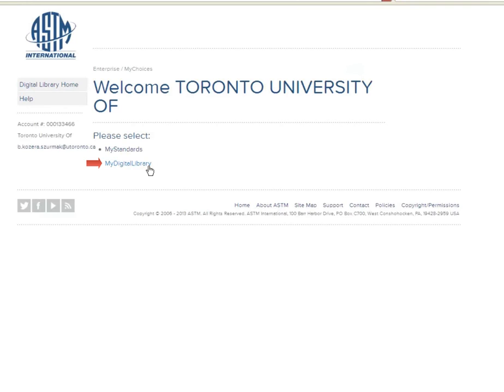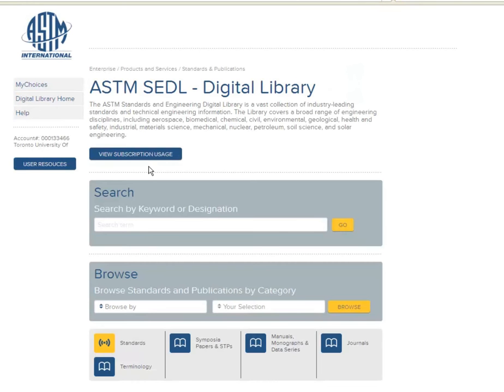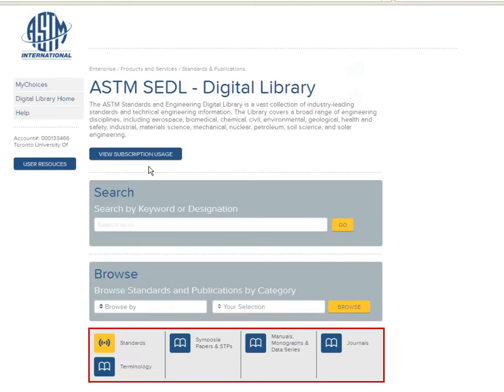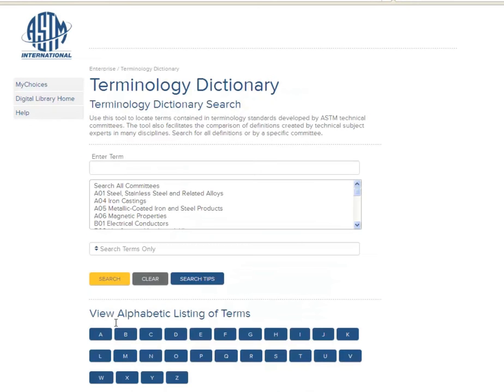After clicking on My Digital Library, you are now on the search screen. From here, you can not only search for current and historical versions of standards, but also for symposia papers and journals. At the bottom of the page, you can see several buttons. The most important one is Terminology — it's quite helpful if you are unsure about the meaning of a technical term.